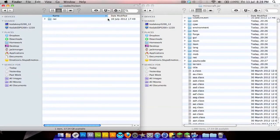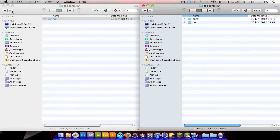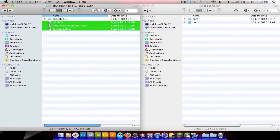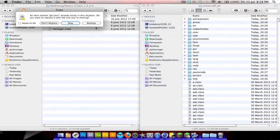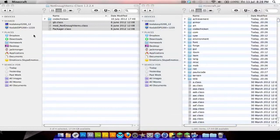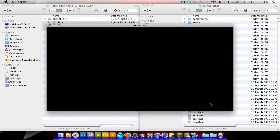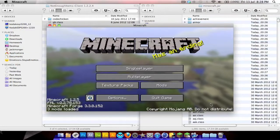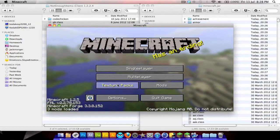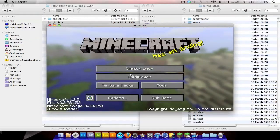In the CodeChickenCore folder, do the same to your minecraft.jar — Command A, Command C, Command V — then drag over the remaining files, copy them and paste them in. Always remember to reboot Minecraft after installing a new mod so it can register it. As you can see, three mods are loaded: Minecraft ModChickenCore, Forge, and Not Enough Items.